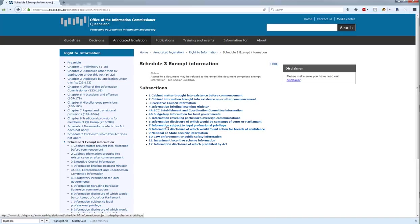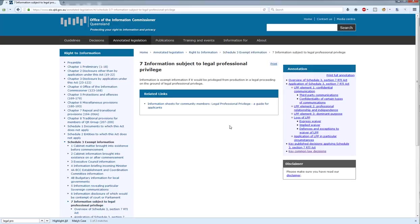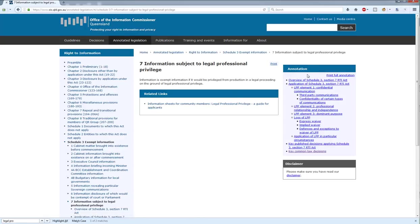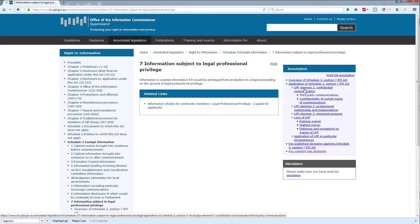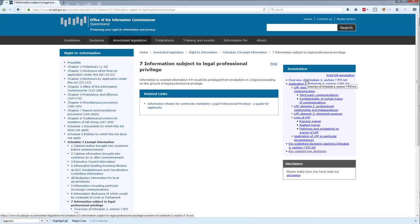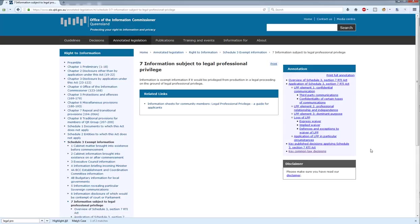It's Section 7, Information Subject to Legal Professional Privilege, and if you click into there, you'll see links to the information sheet for community members, and on the right-hand side a number of links through to all the various information about legal professional privilege. This is the next level up from the guidelines, so more complicated, but if you're looking for something specific about an element of legal professional privilege, the annotated legislation is going to be the place to go.